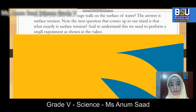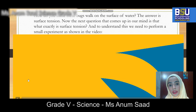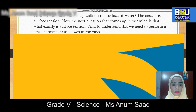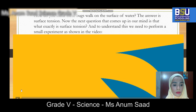Now you must be thinking: what is surface tension? To understand it, we need to perform a small experiment as shown in the video. In the video, you will see that they're using a penny and pouring some water on it.